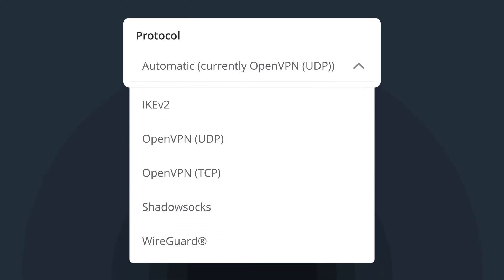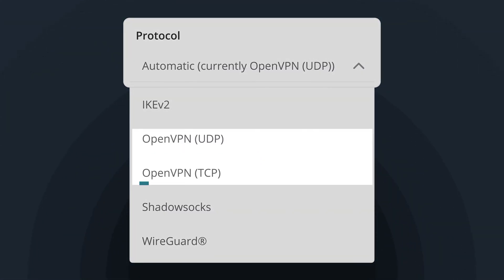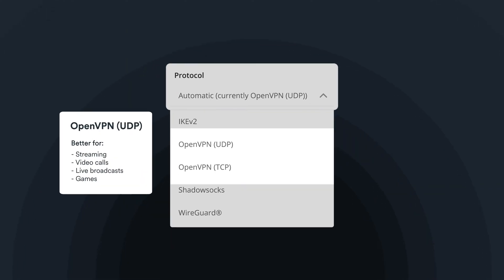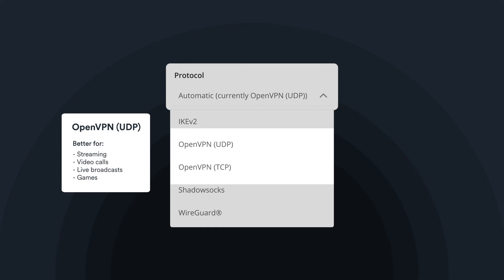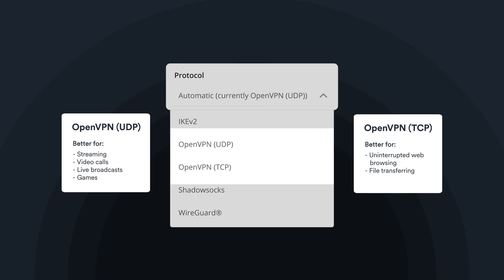Inside the Surfshark app, you'll find two options of OpenVPN: UDP and TCP. UDP is better for activities where speed is necessary, like streaming, video calls, live broadcasts, or games. However, if you want a more stable and secure option, use TCP. It's better for uninterrupted web browsing or file transferring.